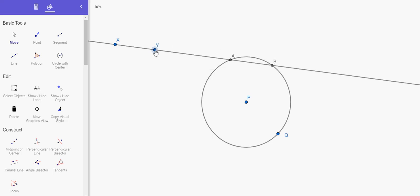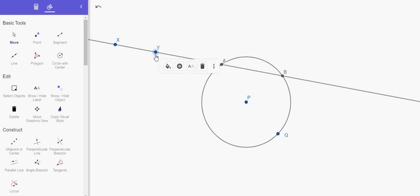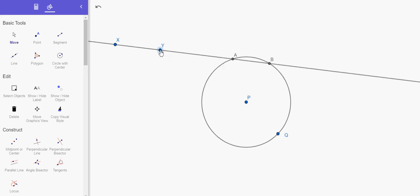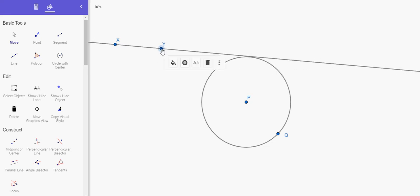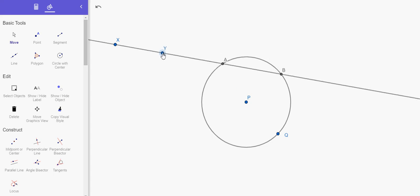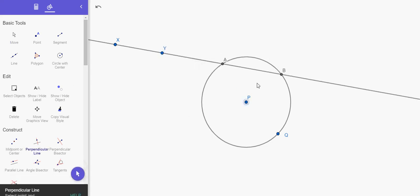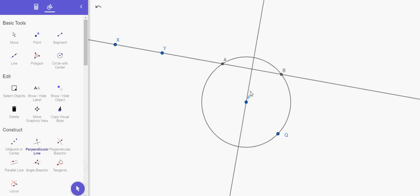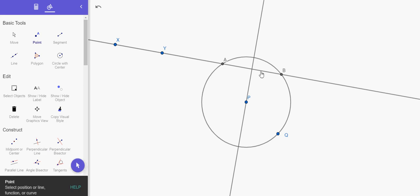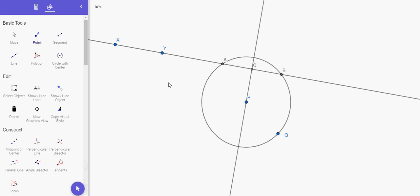And that point of tangency is special because that point of tangency is a place where the tangent line is perpendicular to the radius at that point. So let's construct a perpendicular line at that point of intersection right there.